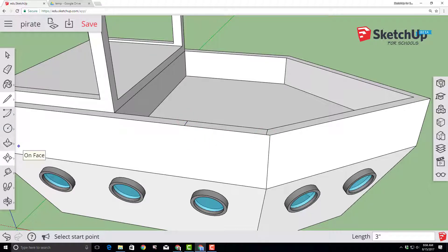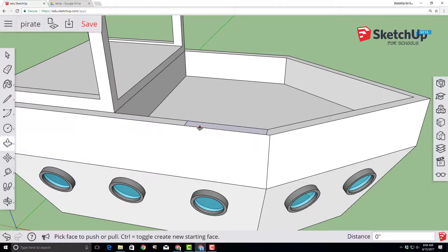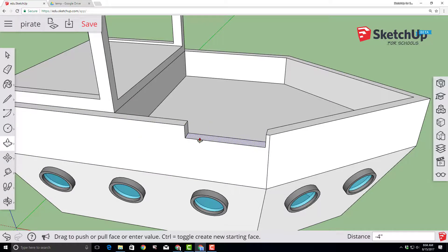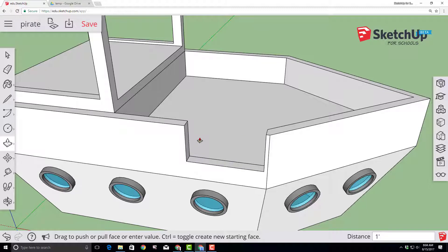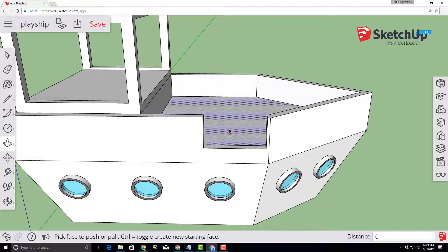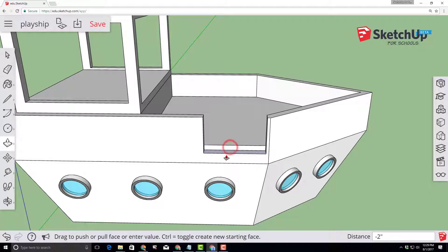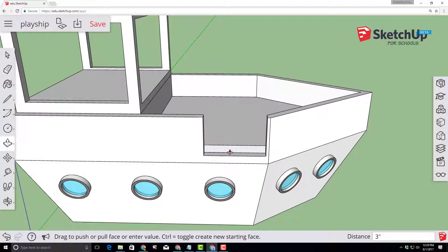Switch to the push pull tool and push that down one foot. Making sure you put the foot symbol and press enter. The ship and the bottom line up perfectly but check this out. Let's click that edge and go down three more inches. And we're going to use this to make an awesome plank.